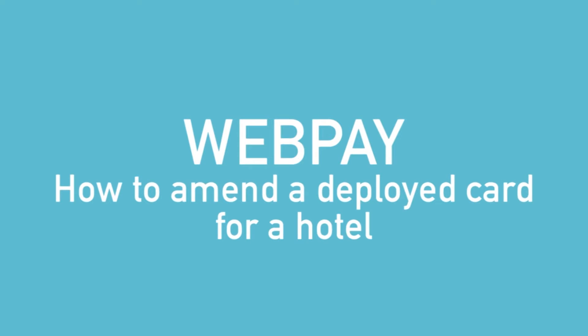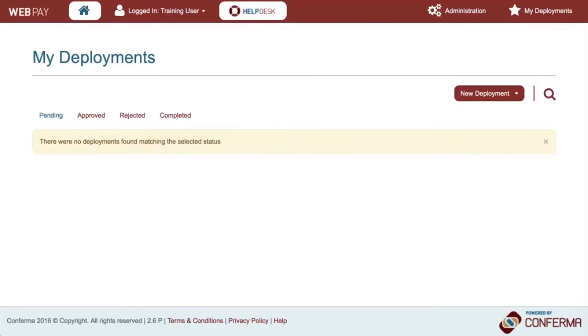Welcome to Confirma Web Pay. This video is designed to provide you with an understanding of how to amend a deployed virtual card for a hotel.